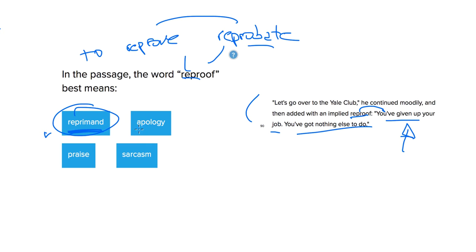The friend isn't apologizing for him losing his job. He didn't fire him, so that doesn't make any sense. The friend isn't praising him. He says, you've given up your job. It's your fault. That's not praise.